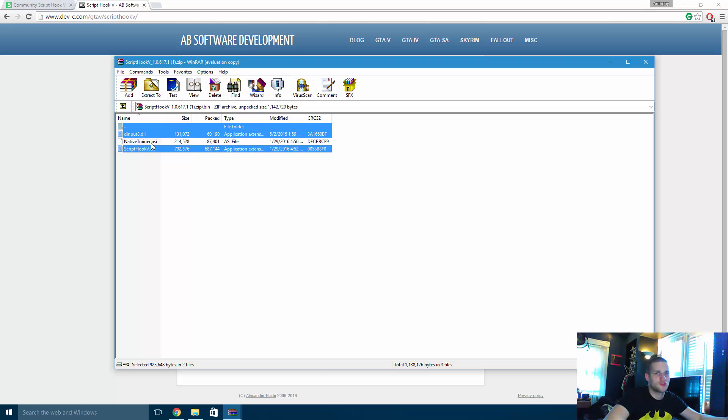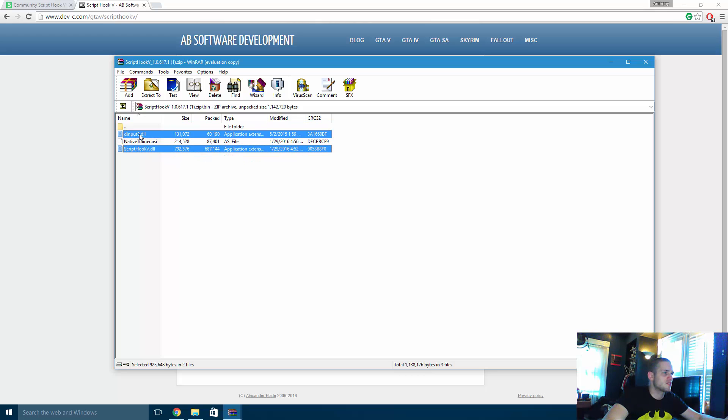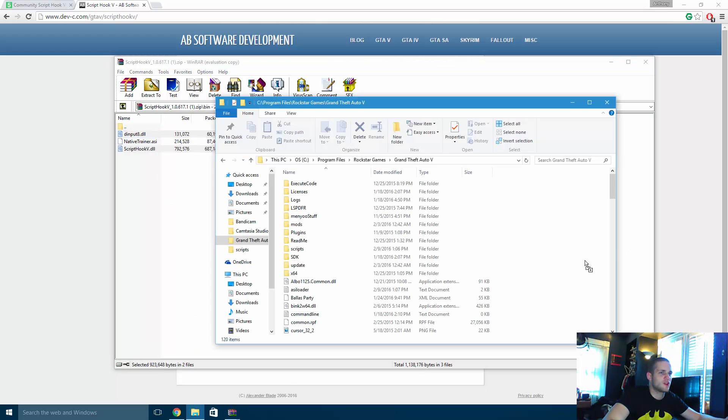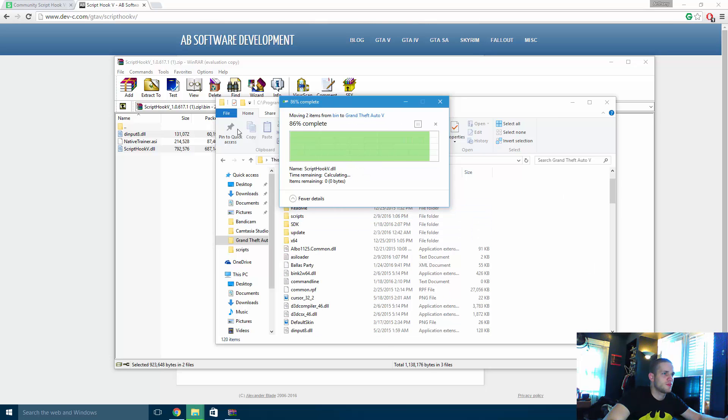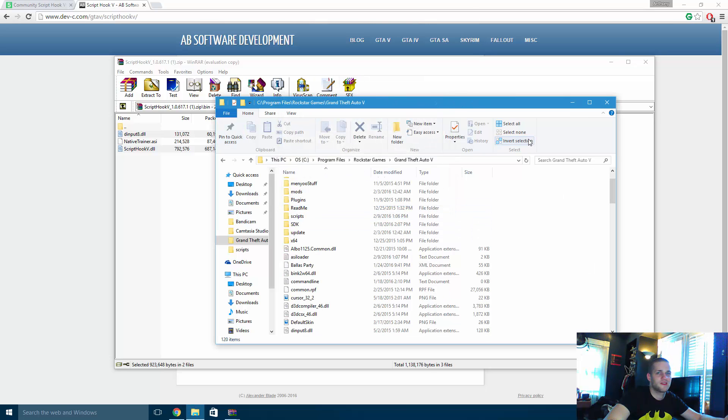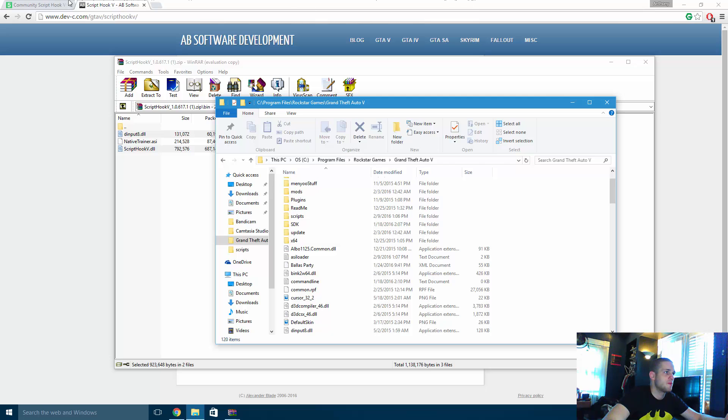If you need a trainer, you can use nativetrainer.asi, that's up to you. I prefer something different. And then you're just going to take these two files and you're going to drag and drop them right to your GTA file folder. We're just replacing them for the sake of this tutorial. And then you are all done, they are all installed.